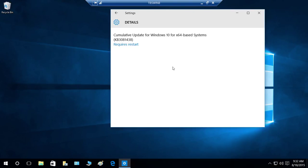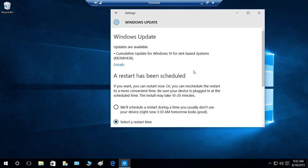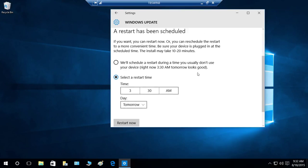If you click on Details, you will see that it requires a restart. Now, how do you schedule a restart? You have an option to restart it now, but if you want to schedule your restart, the system will choose when you're not using your personal computer. Right now it says 3:30 a.m.